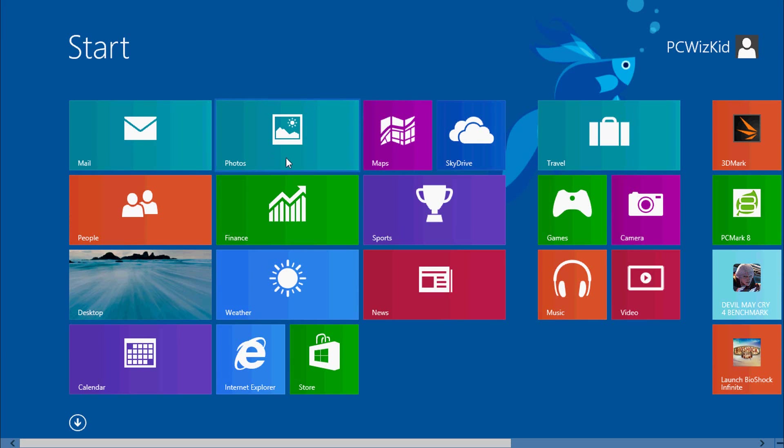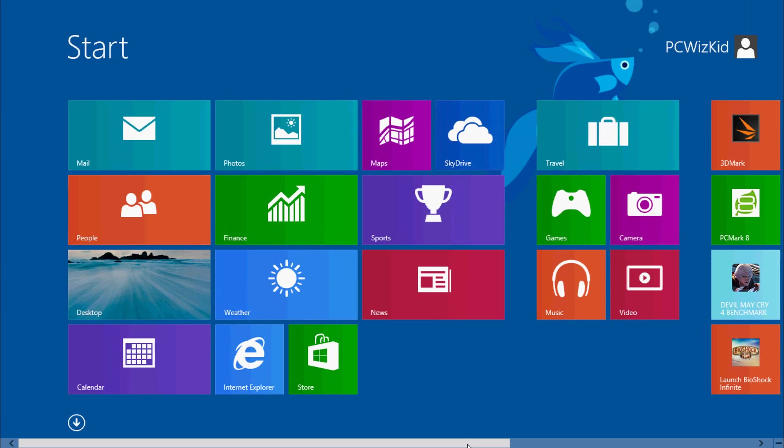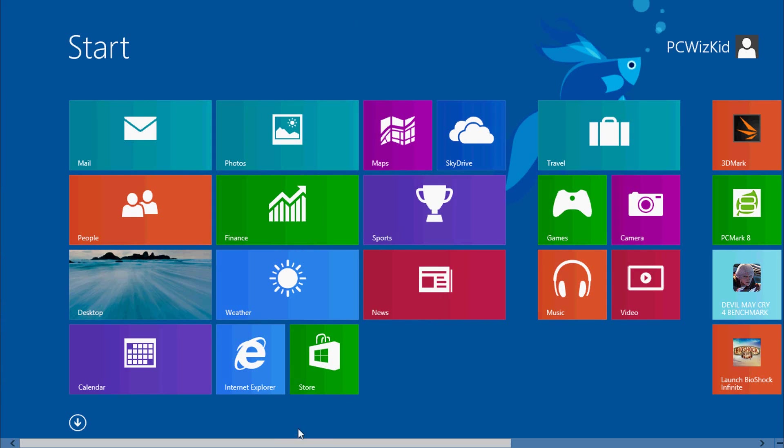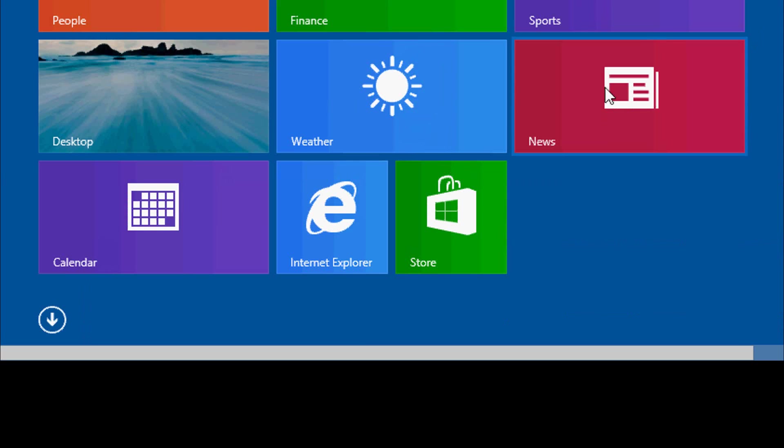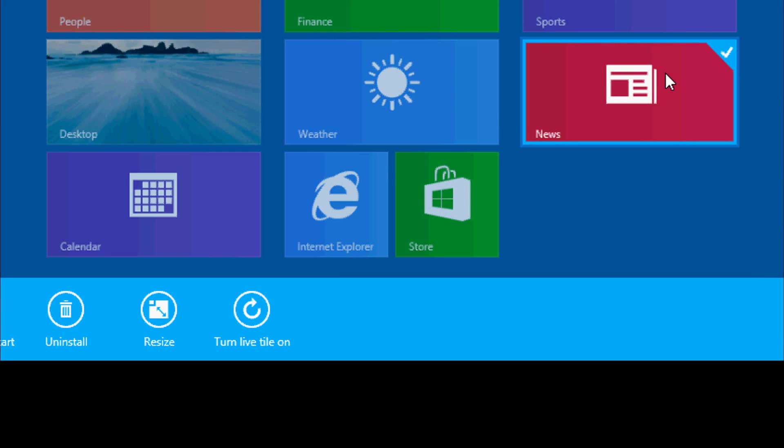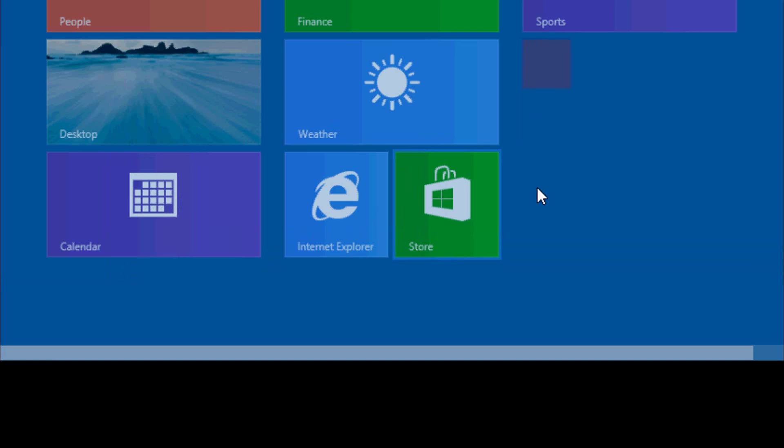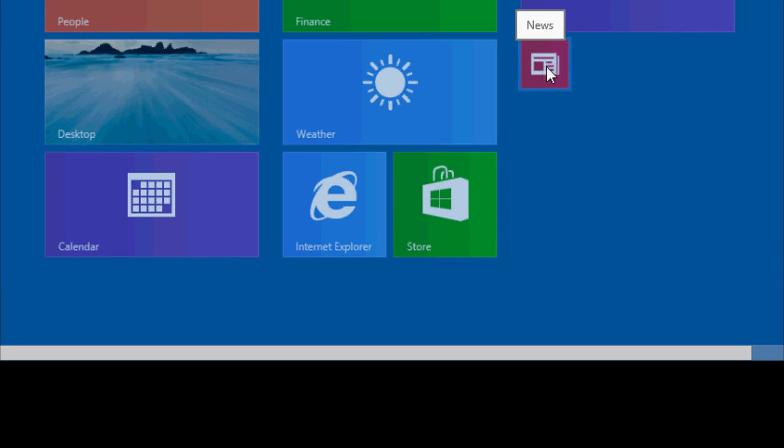The other thing about the tiles now, you can make them even smaller, so you can change the size of them, a little bit more flexible, so you can fit more on that start screen. So here is an example. I'll select News, then click on Resize, and then you can see they're large, wide, medium, and small. And if you choose a smaller size, of course, it makes a small, tiny, little News tile.